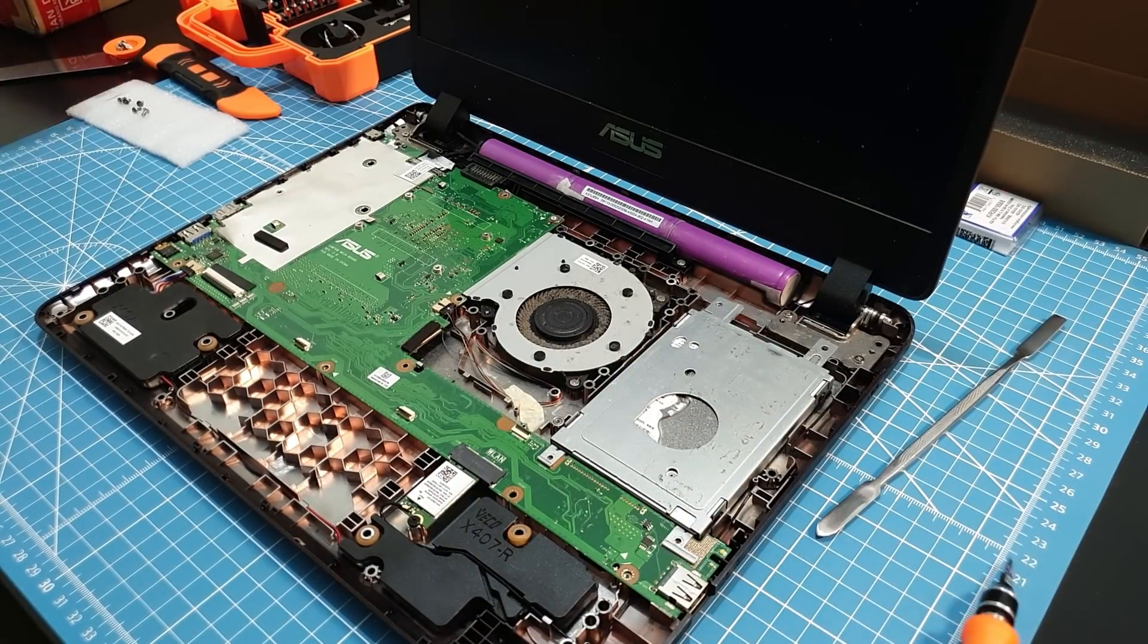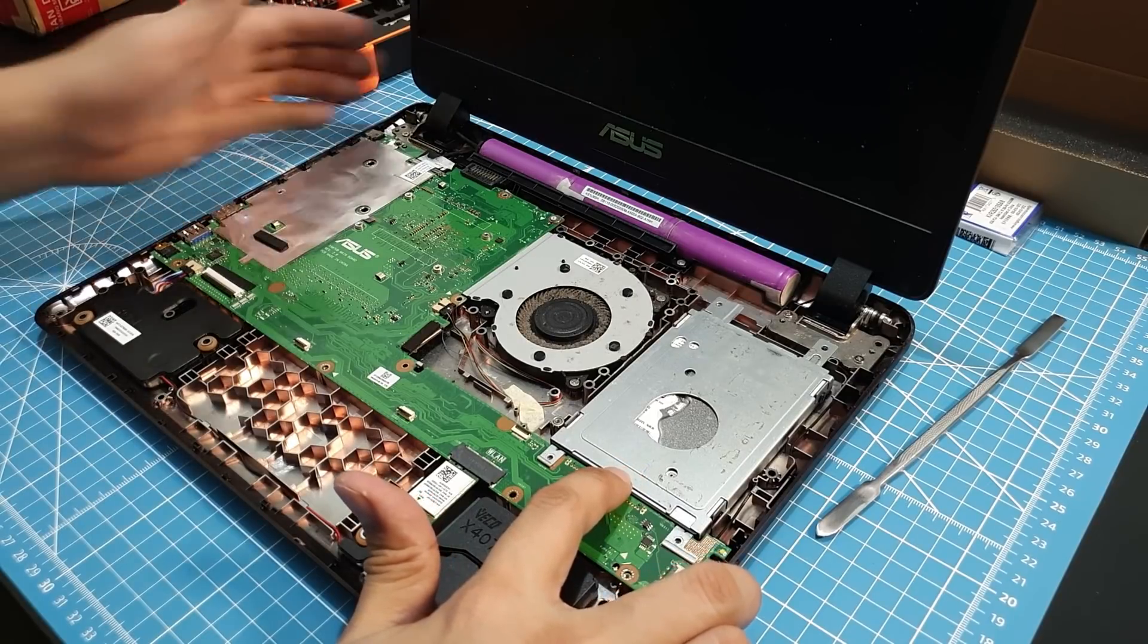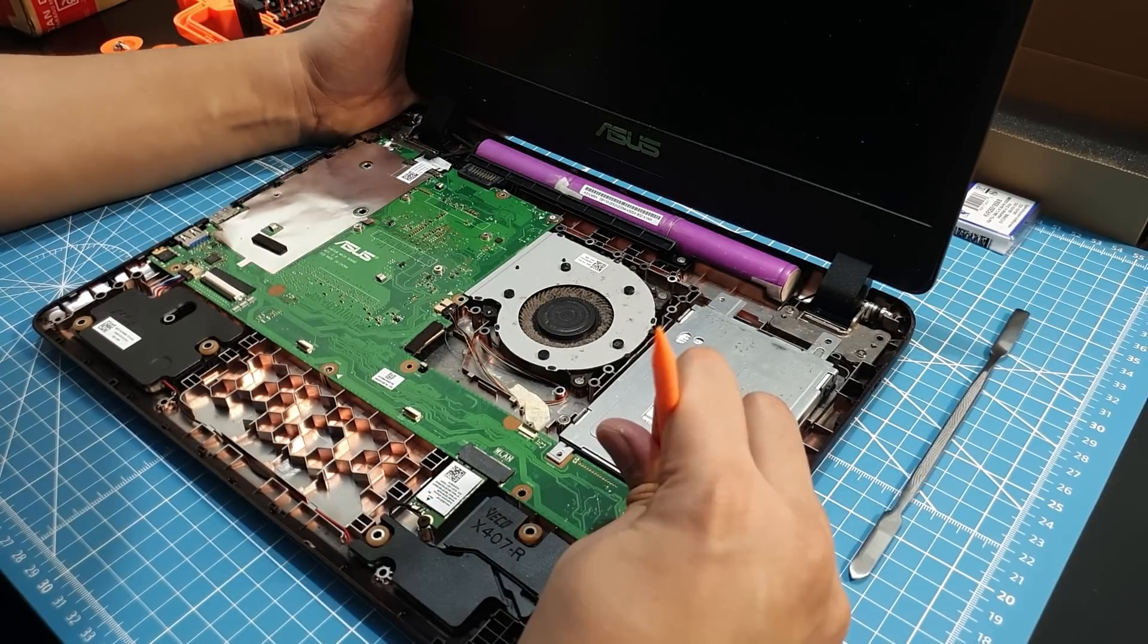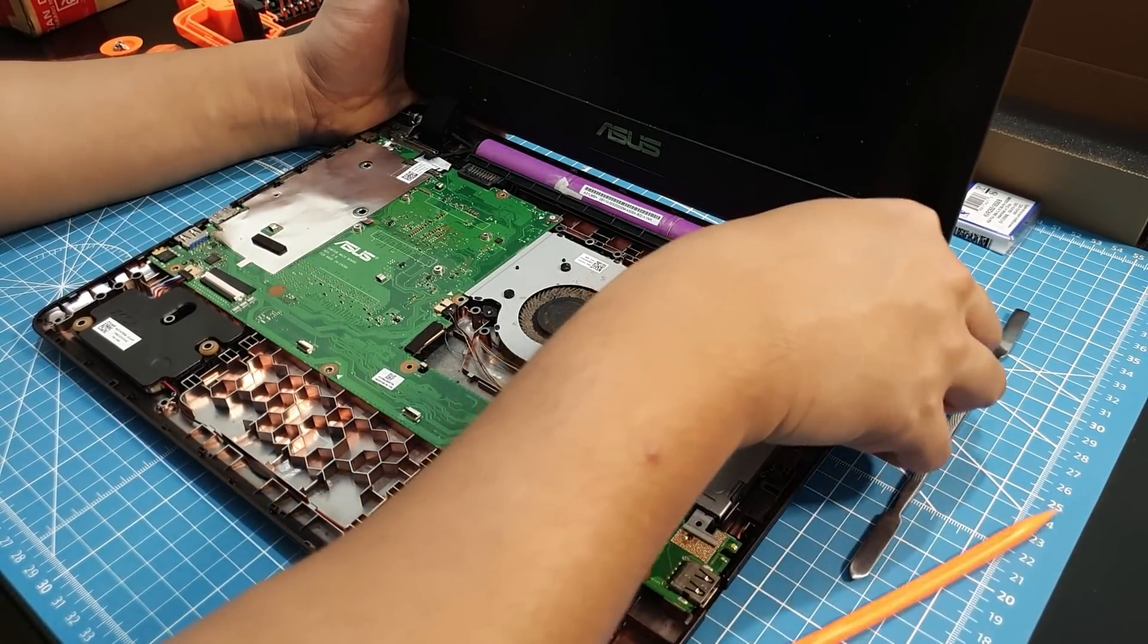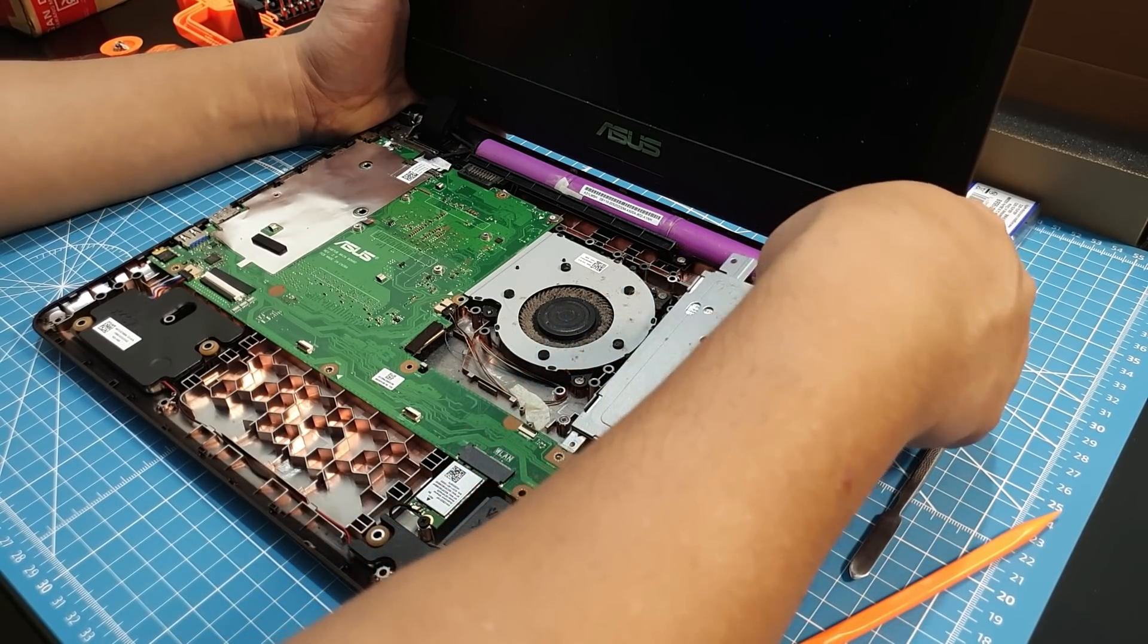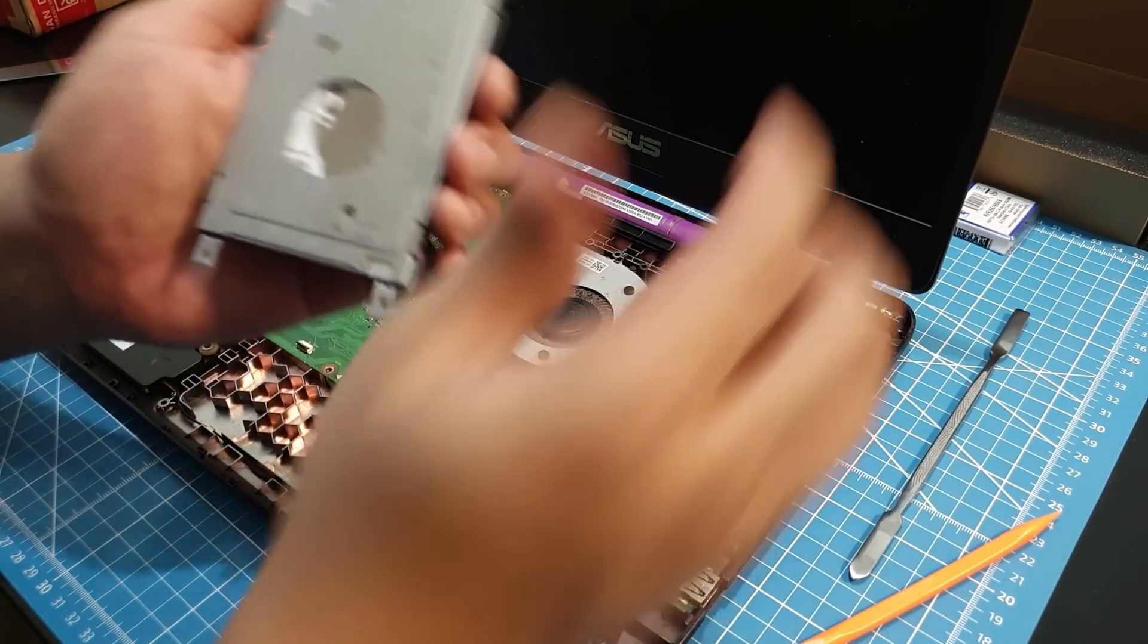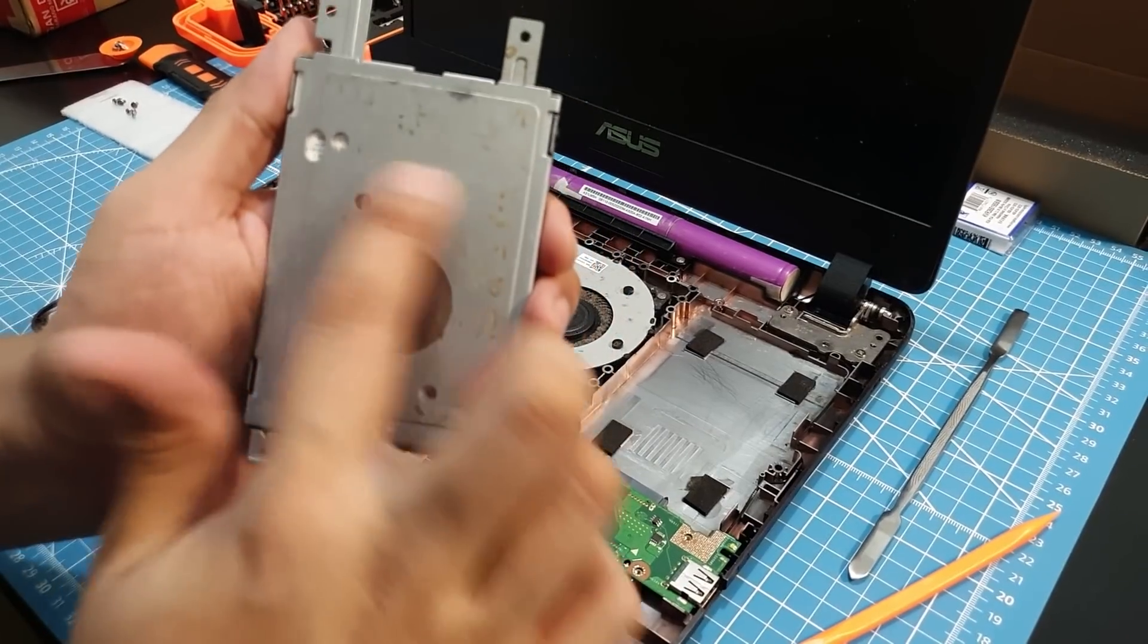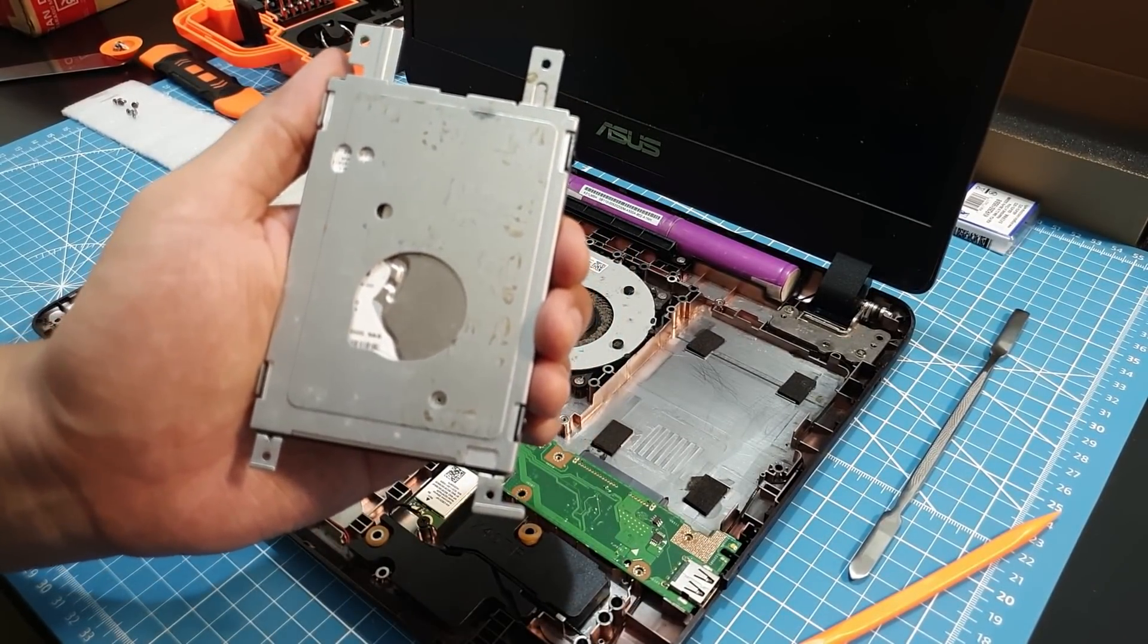So push out the HDD here. This is very easy. Push it out. So here's the HDD. I'm gonna clean this later, it's dirty.